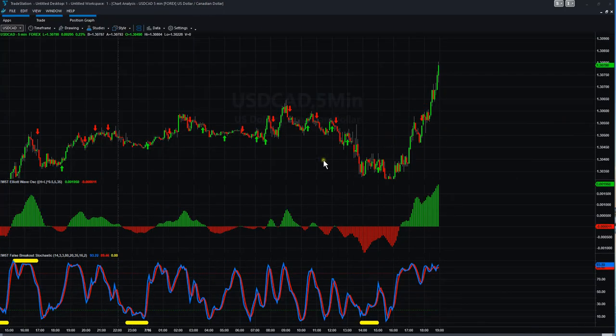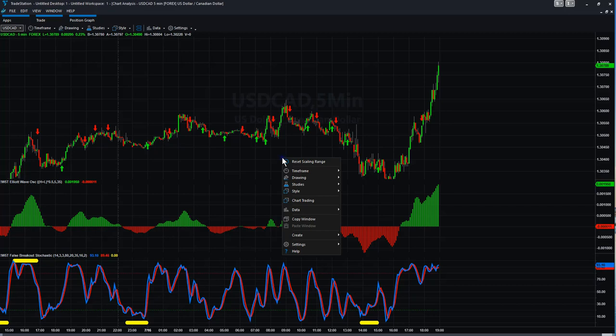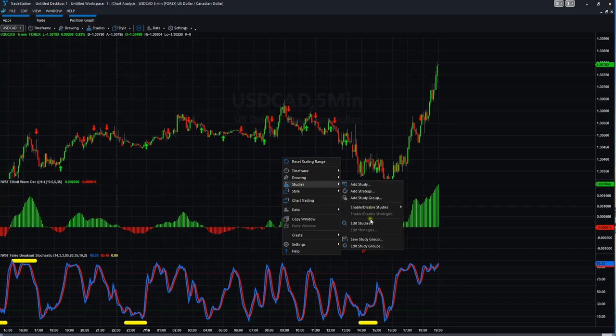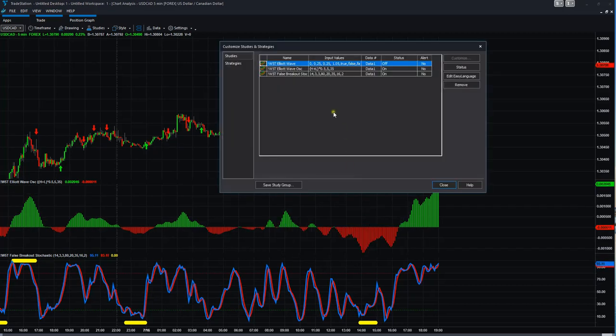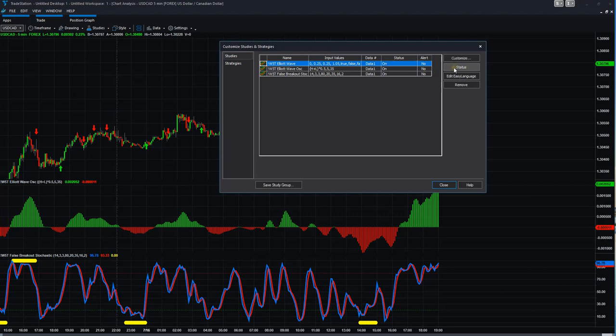Now what we need to do is add your license key. In order to do that, we right click and go back to studies. But now we're going to edit studies. Click that and you'll see here the Elliott Wave, the status is off.